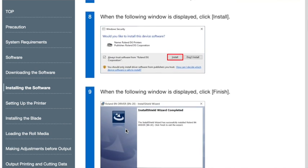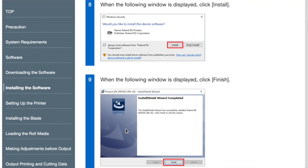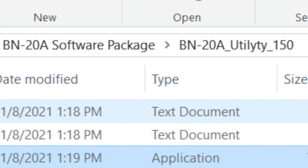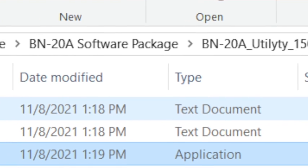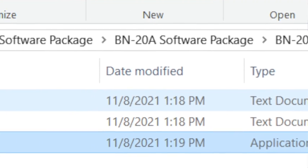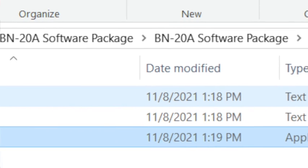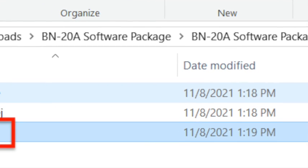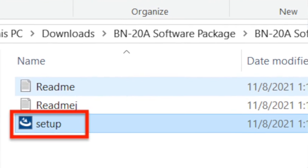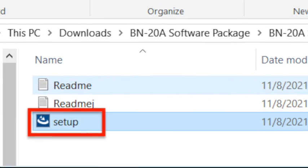If not, you're going to want to return to that unzipped folder that you had, the software package folder. This time, you're going to want to click into the utility folder. The utility helps provide necessary updates that you're going to need. So double-click Setup in that folder.